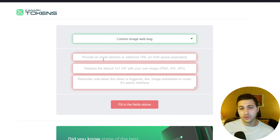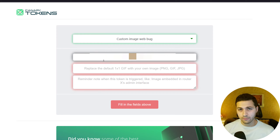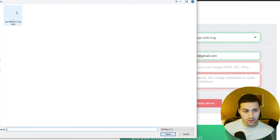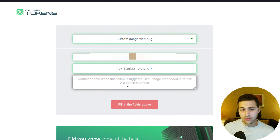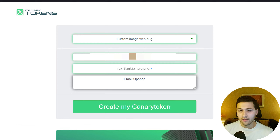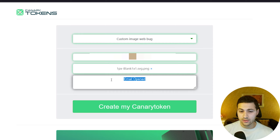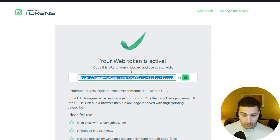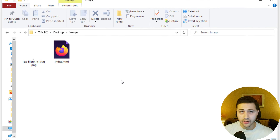Enter the email address where you want to receive the notification — in my case, my Gmail account. Then select the blank PNG image we downloaded earlier; once it's viewed, you'll get an alert. You can add a description like 'your email has been viewed.' Click 'Create My Canary Token' and you'll receive a PHP URL code to use.